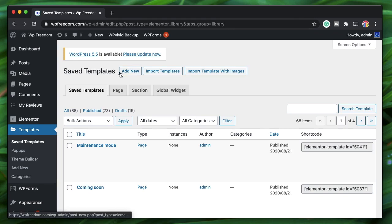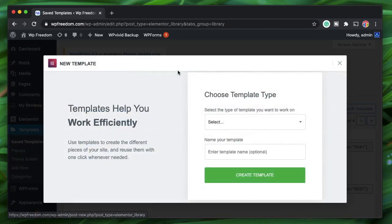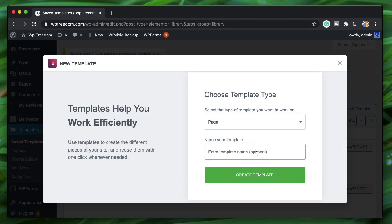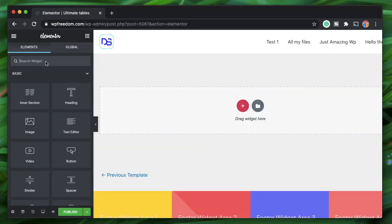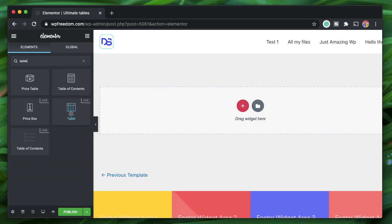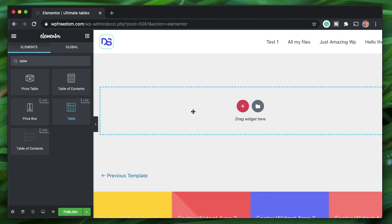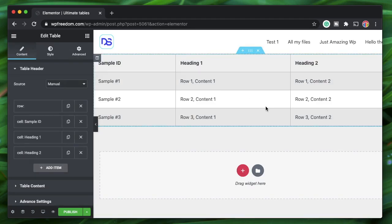Once you have Ultimate Add-ons installed, go to the Elementor interface and open up any page, post, or template. I'll call this template 'Ultimate Tables.' Once you're in the Elementor interface with Ultimate Add-ons installed, search for 'table' and you'll find the table widget from Ultimate Add-ons for Elementor. There's another widget called Table of Contents, but we're concerned with this table widget. The really cool thing is that it's all visual — what you see is what you get.